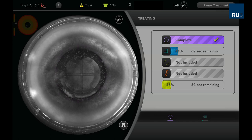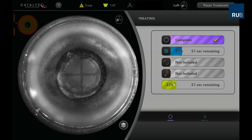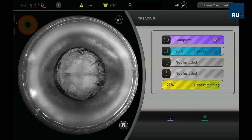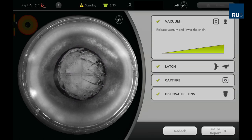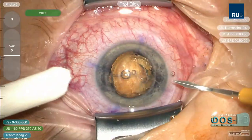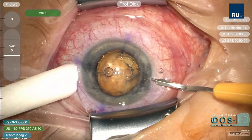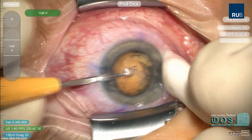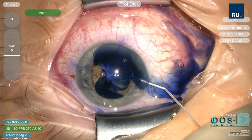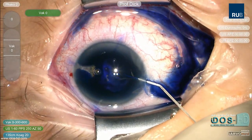The central lines are cut three times. After undocking, two 1.2mm paracenteses are made. Vision Blue is used to stain the anterior capsule and the anterior chamber is filled with OVD.